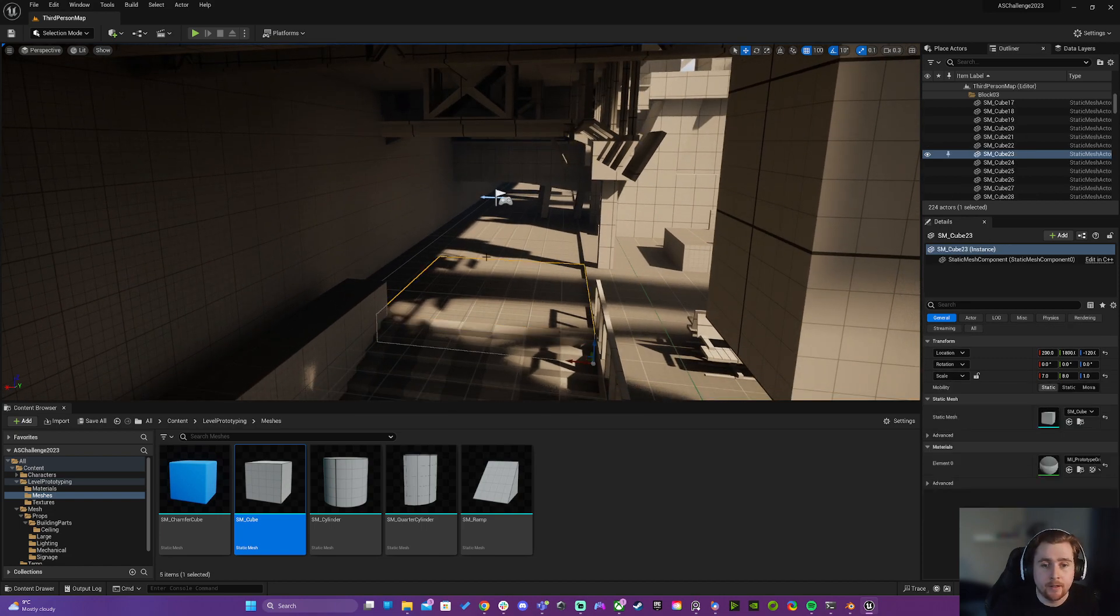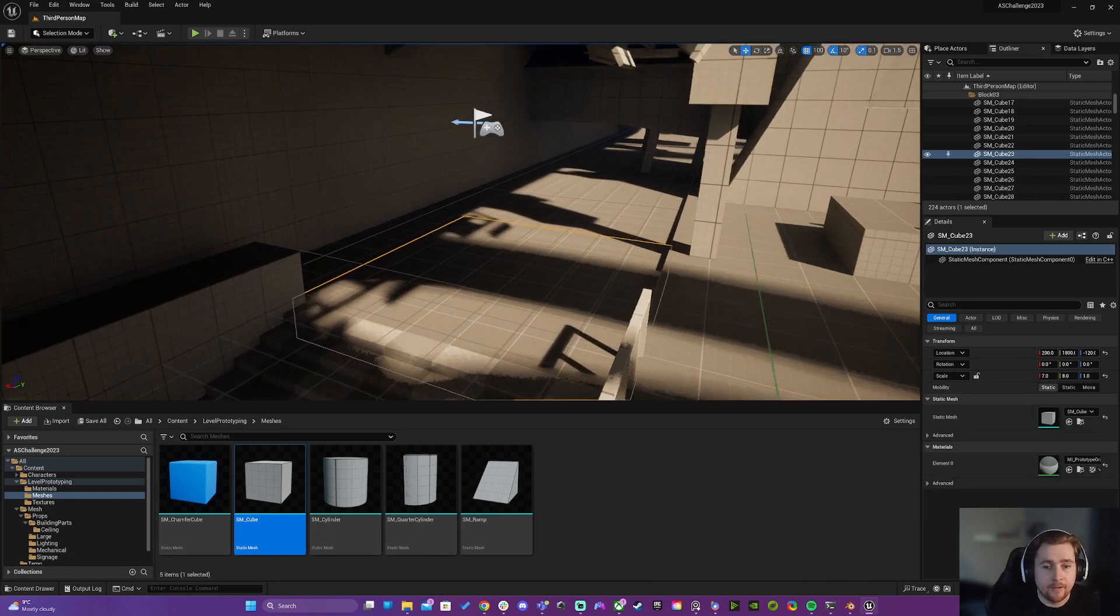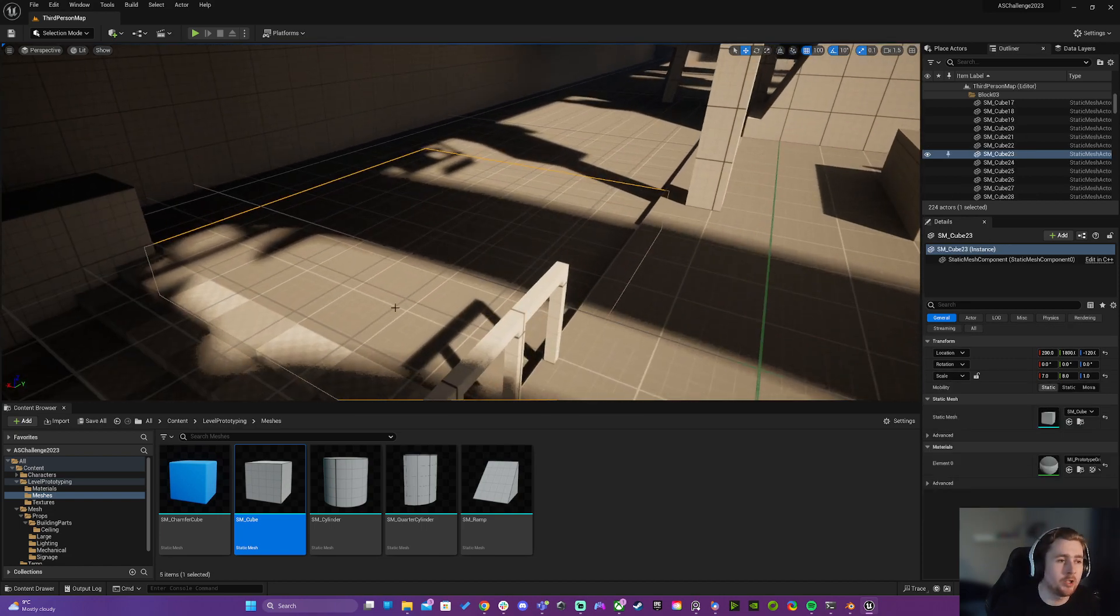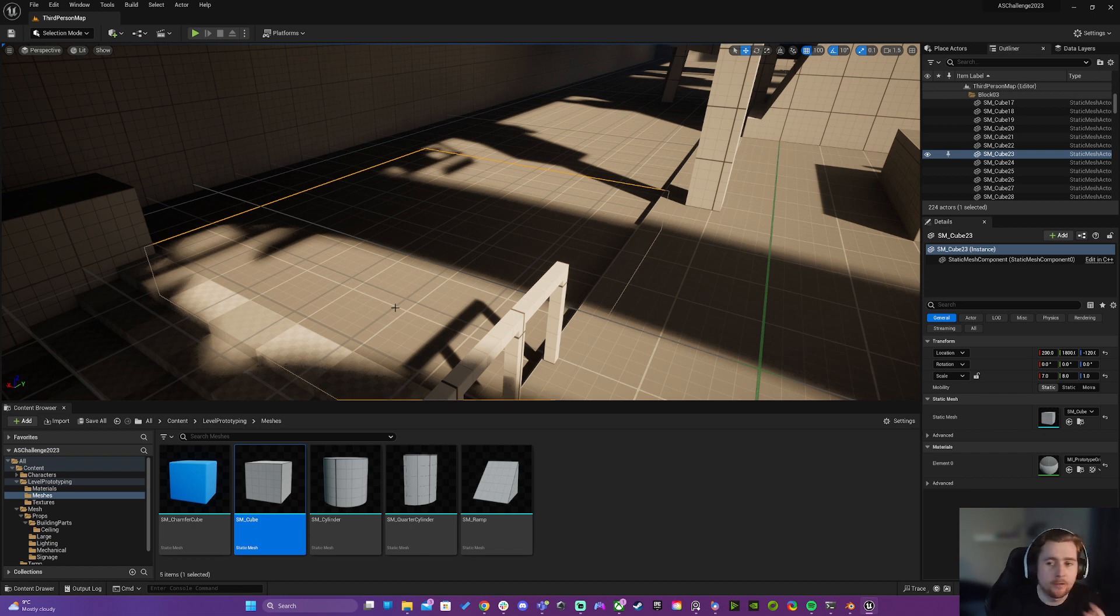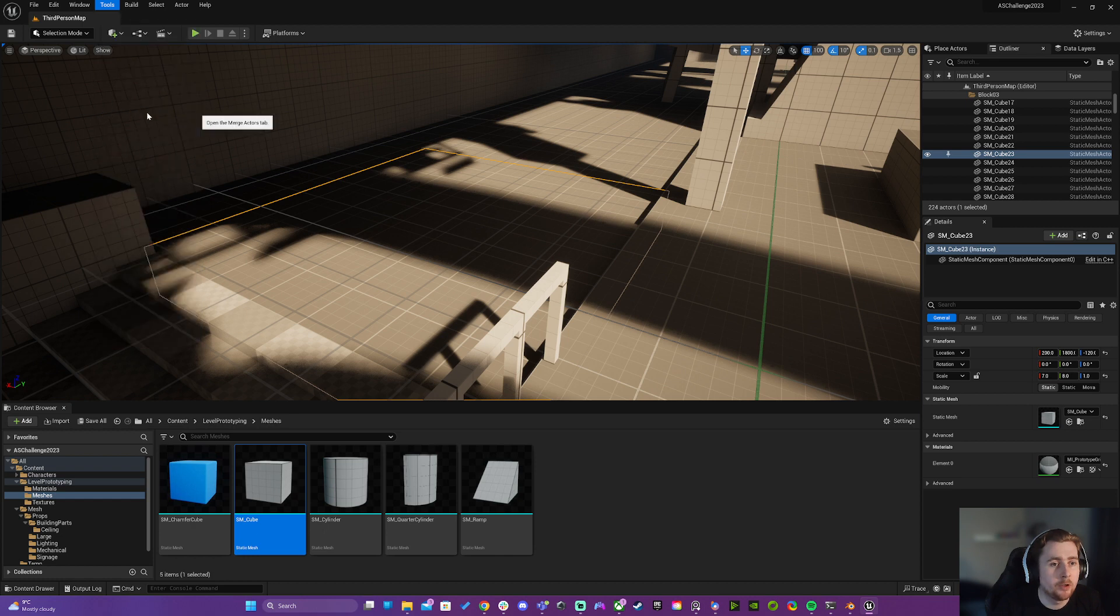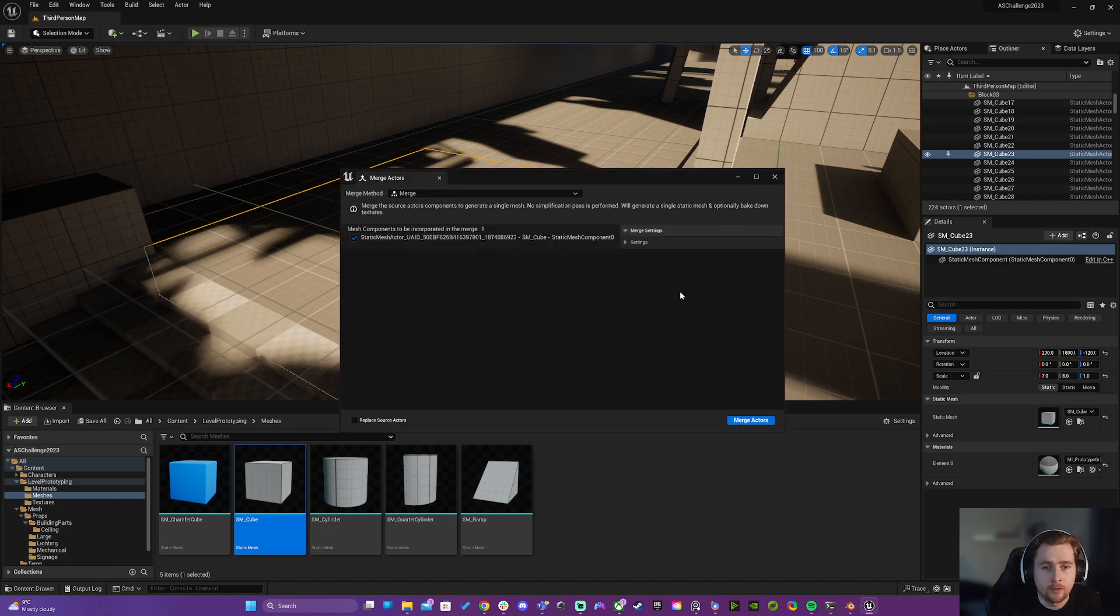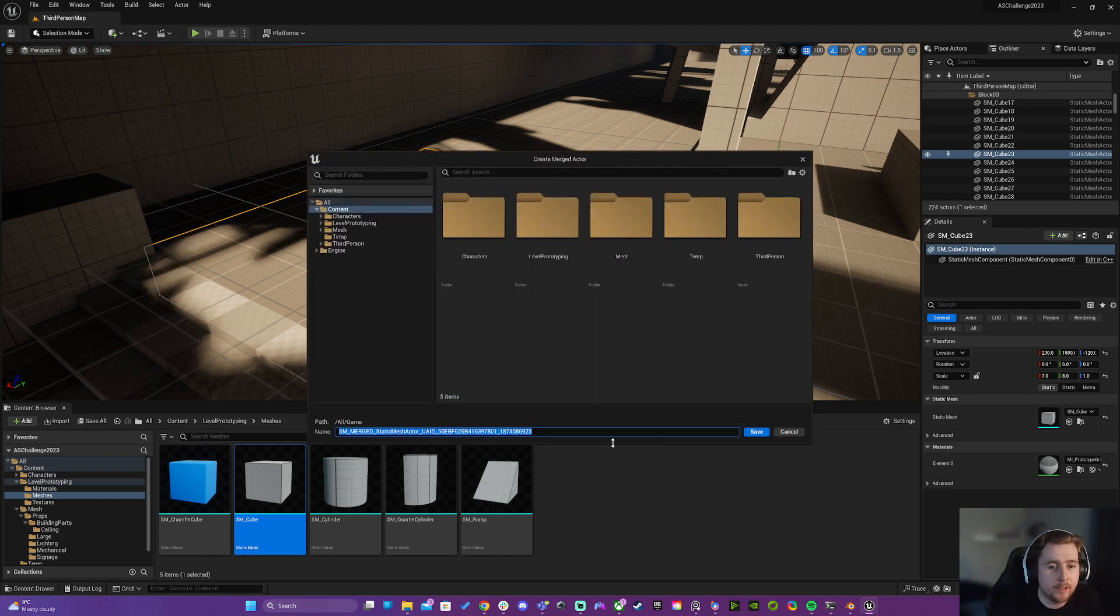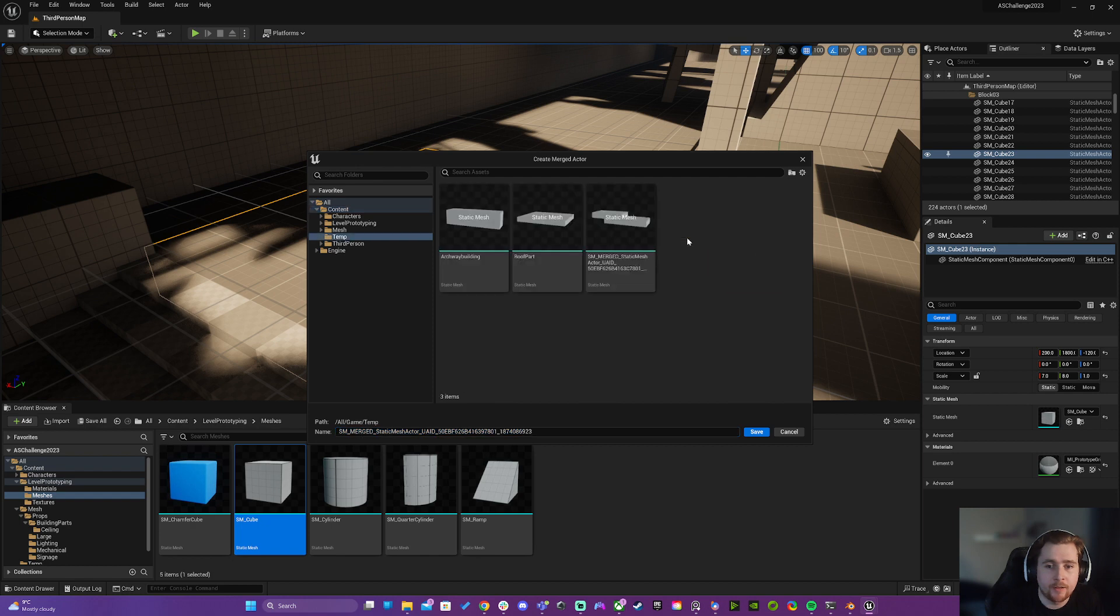In my case it's just a stretched cube, so what we want to retain is that cube scale. So we just go to Tools > Merge Actors and we save this as a temporary asset. For me, I've created a temp folder here.